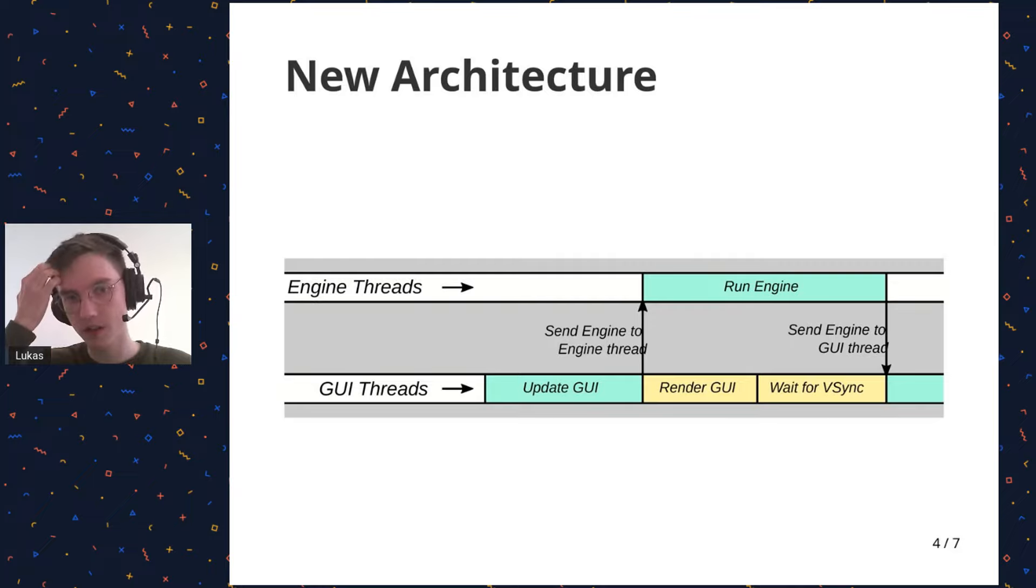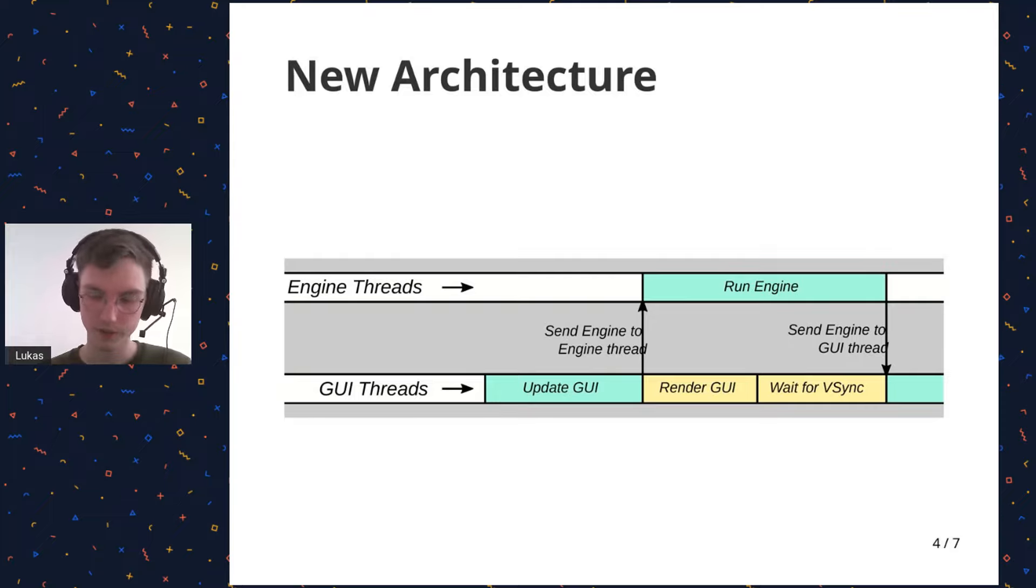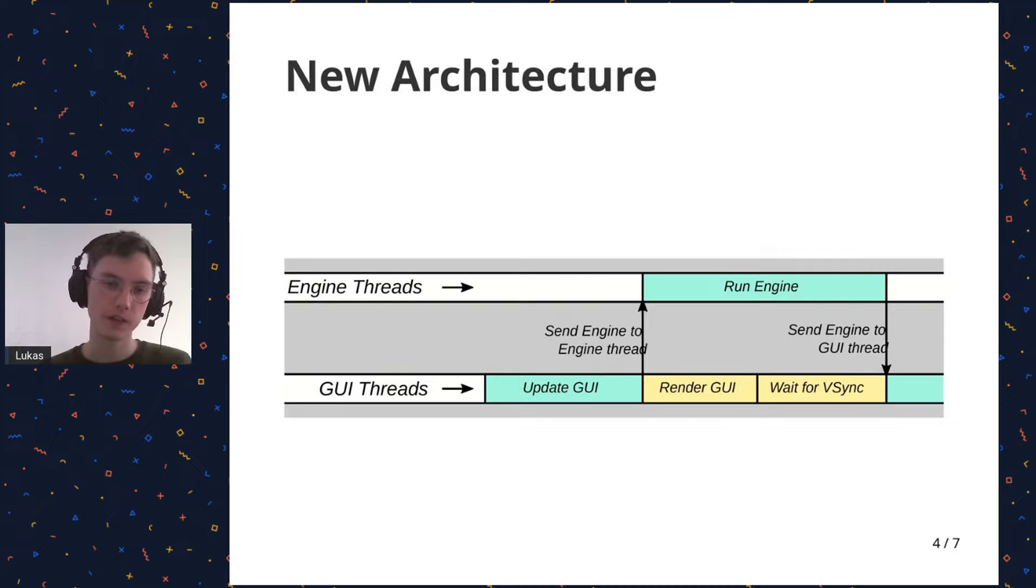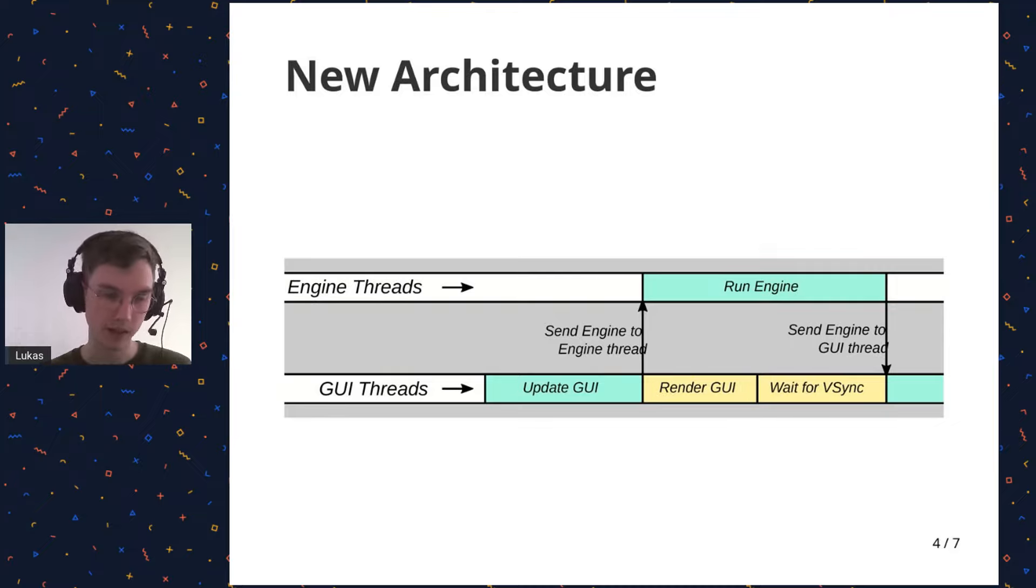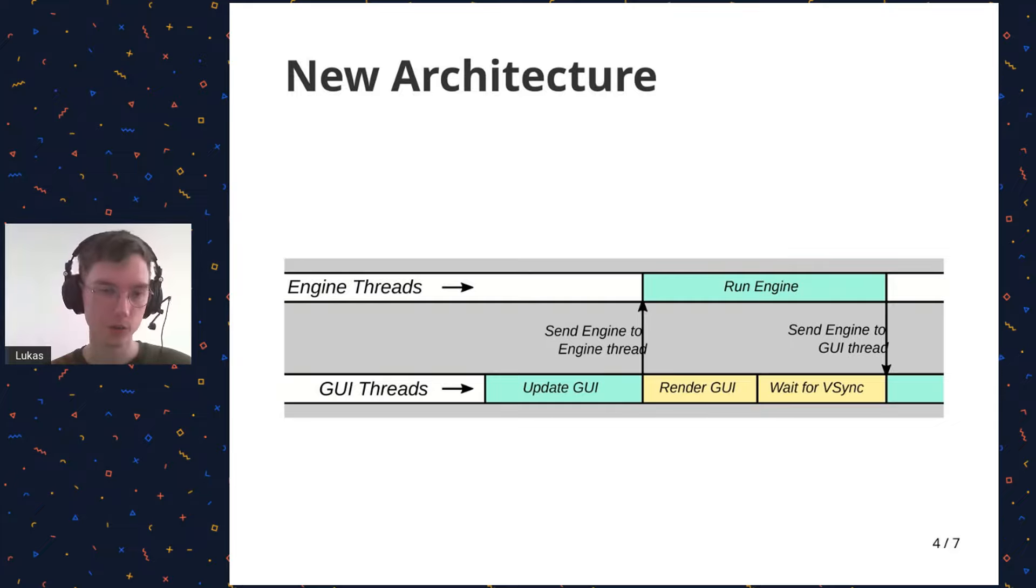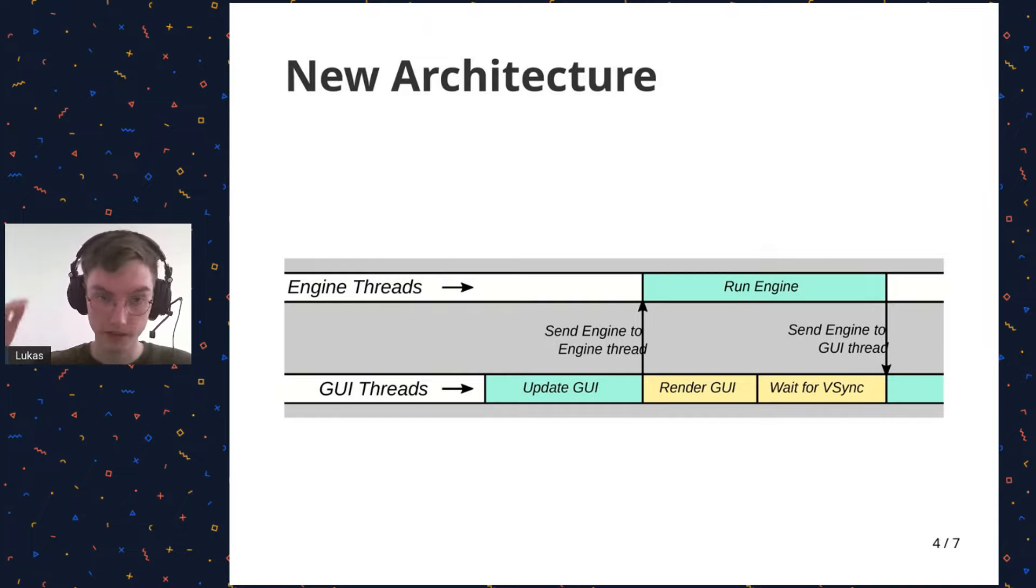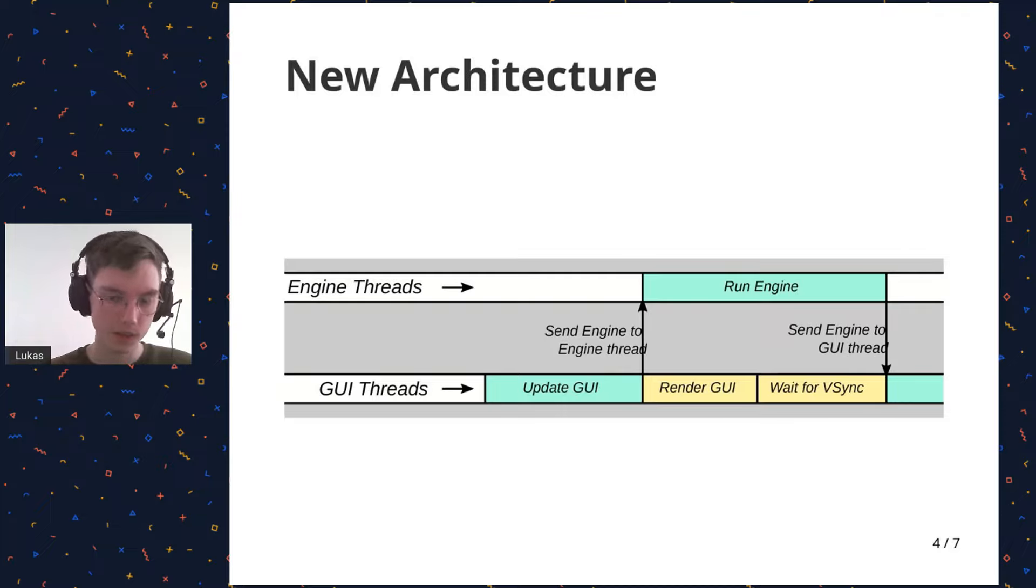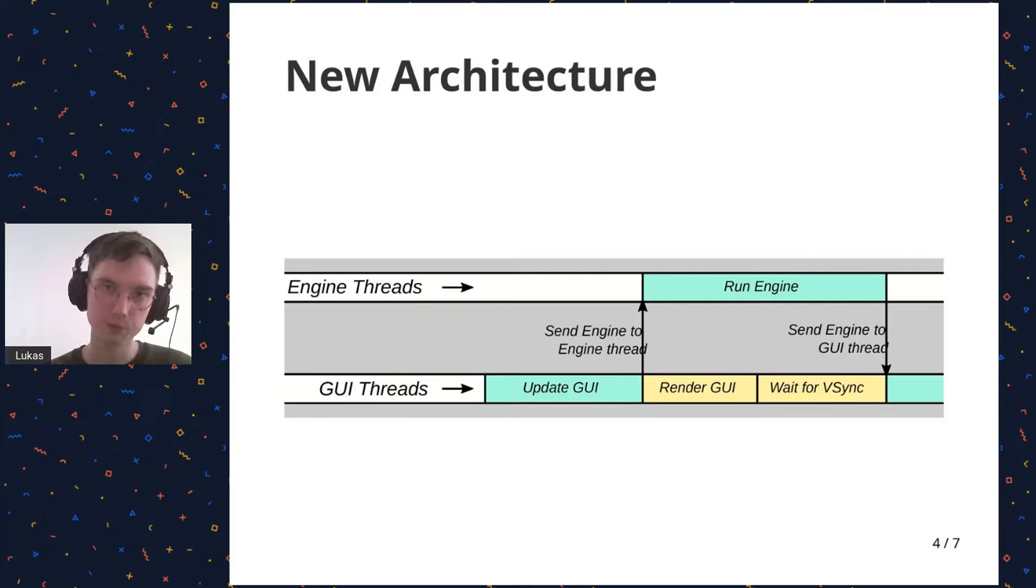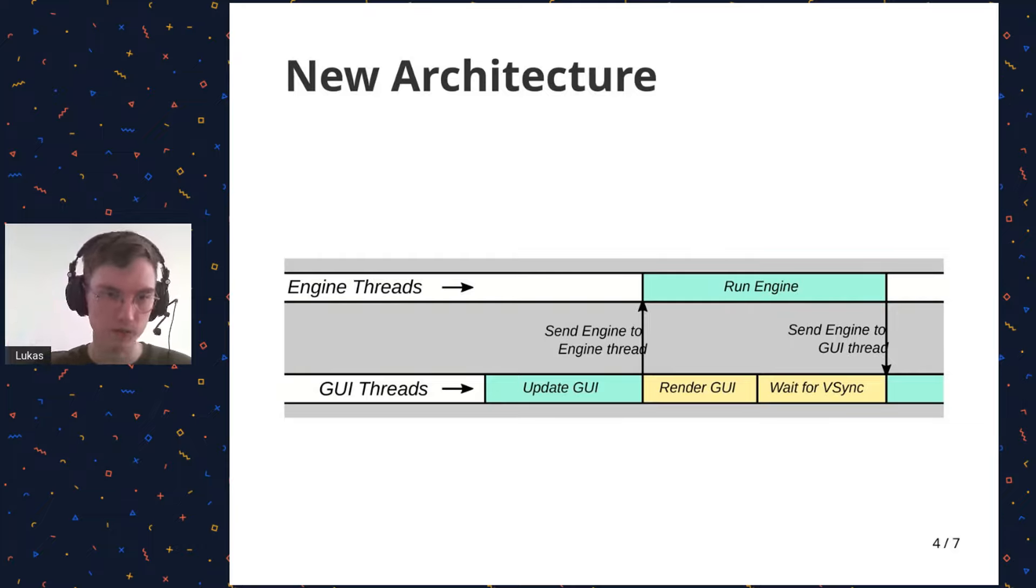Here, this slide shows the engine threads and the GUI threads over time. So this is how it's working now in Vismut with the new architecture. So this shows one frame in the GUI. The first part there is it updates the GUI in the GUI thread. And at that point, it owns the engine. So it has full access to the engine, it can mutate it and read from it. And when it's done with that, it sends it to the engine thread. And there, the engine just gets run over and over. And while that's happening, the GUI is being rendered, and it's waiting for VSync and so on. And when the GUI comes to a point where, okay, I'm done, I'm ready to, I want access to the engine again, it just sends a message to the engine thread and it sends it back and it can repeat the process. And so it gets sent back and forth once per frame.